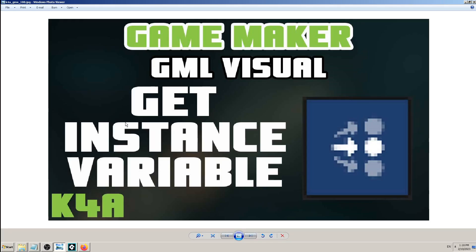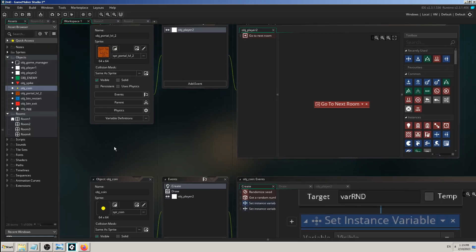Hey, this is K4A - Knowledge for All educational videos and tutorials. Today I will explain how and when you can use the GML Visual block called 'get instance variable.' In the previous video we learned how to use 'set instance variable,' but that's not all. You can change and set the values of your instance variables as much as you like, but sometimes you have to pull that information and use it. The one thing is to set it, to change it, but the other thing is to pull that information from Game Maker - to get it. That's what 'get' mostly means in these kinds of game engines.